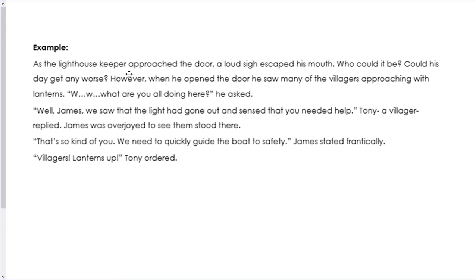What you'll notice in my example is that I've got other sentences — it's not just a paragraph with all speech marks. To move the story on, you need all kinds of sentences within your writing. The first part sets the scene, and then I've added extra bits. For example, 'James was overjoyed to see them stood there' — I could have added more, like 'and then went outside to greet them.' You need extra sentences to move your story along.